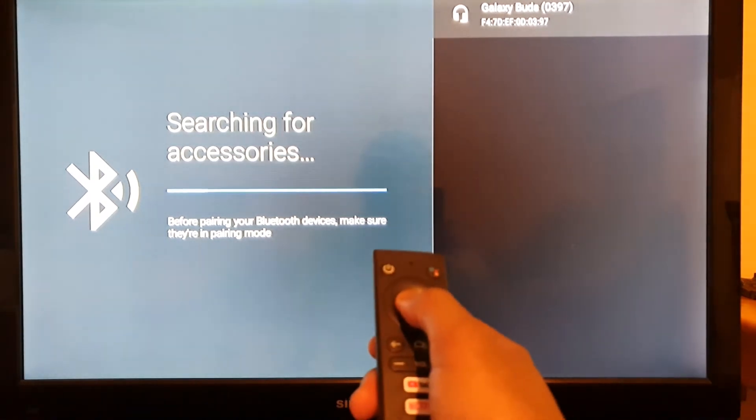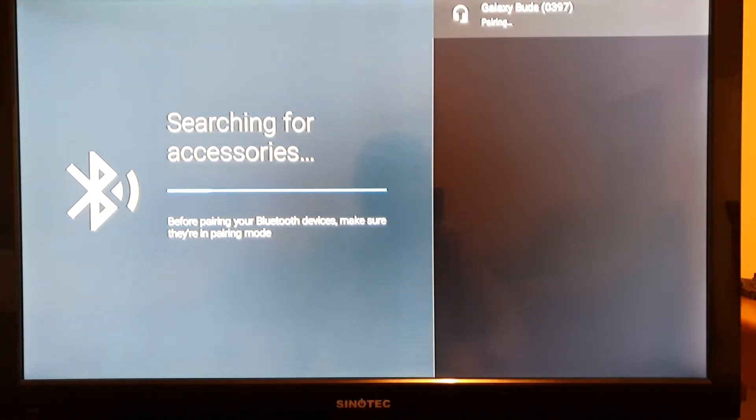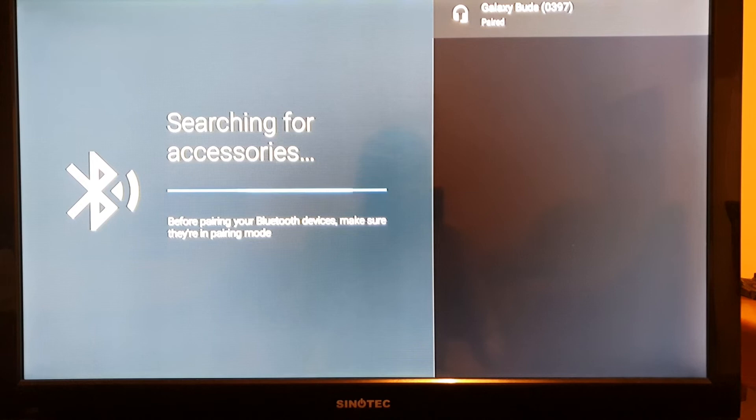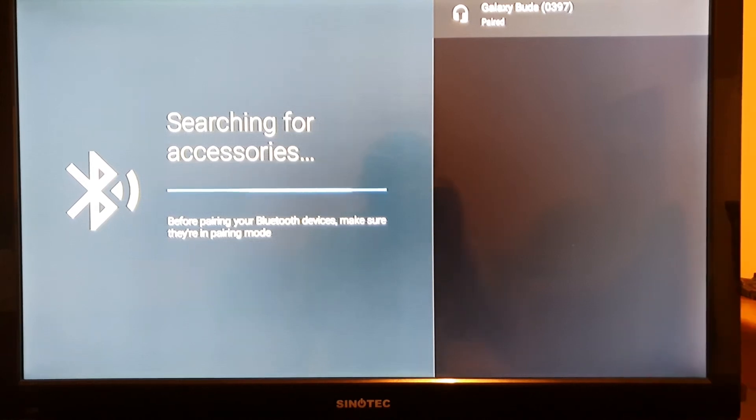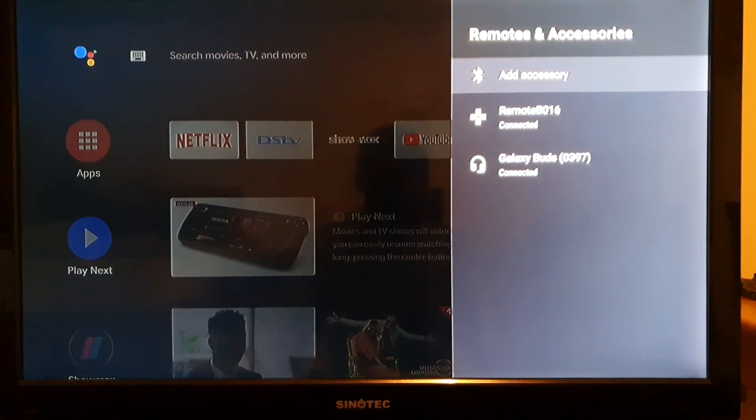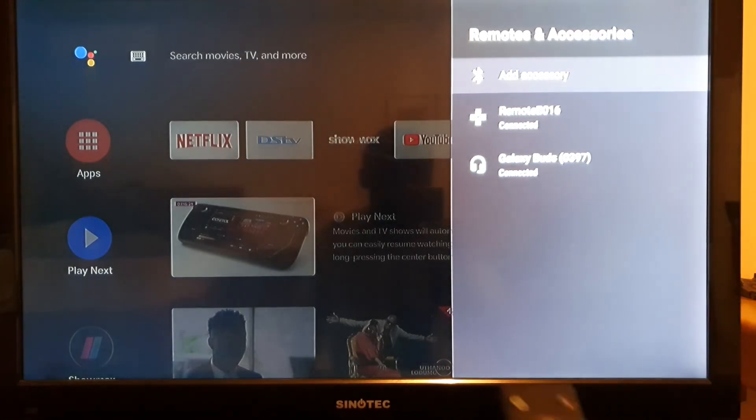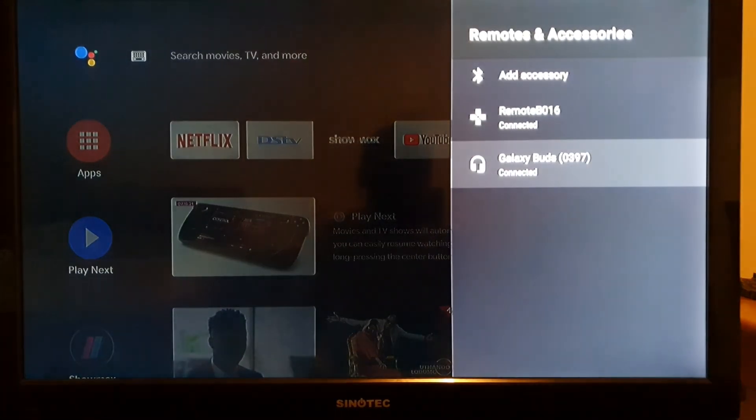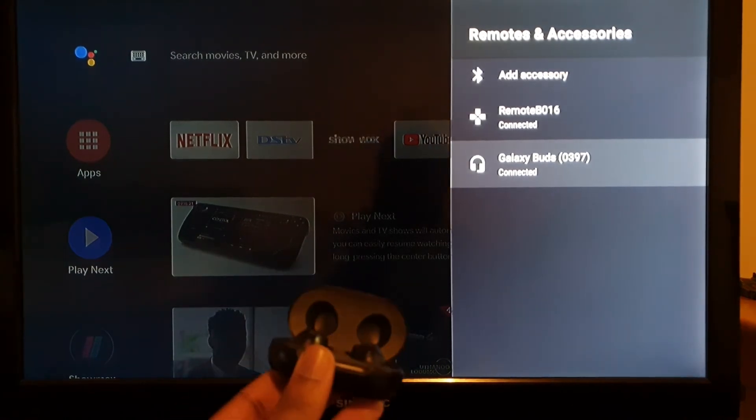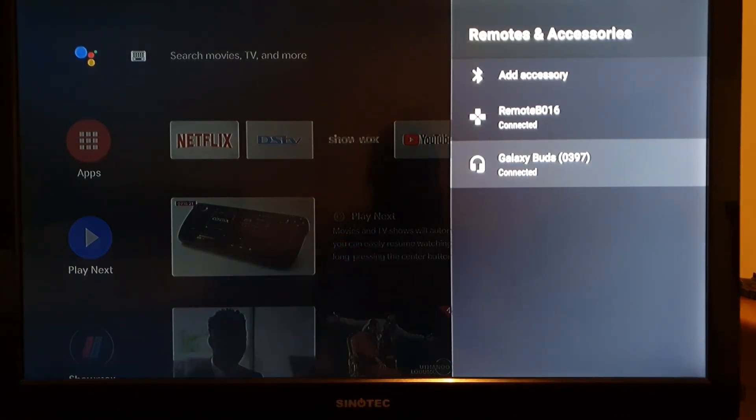And then now it's pairing. Once the pairing process is done, just like in your car, just like in your cell phone, it's showing that it is paired. Your Galaxy headphones are added. You can use any brand. Now they're ready to go.